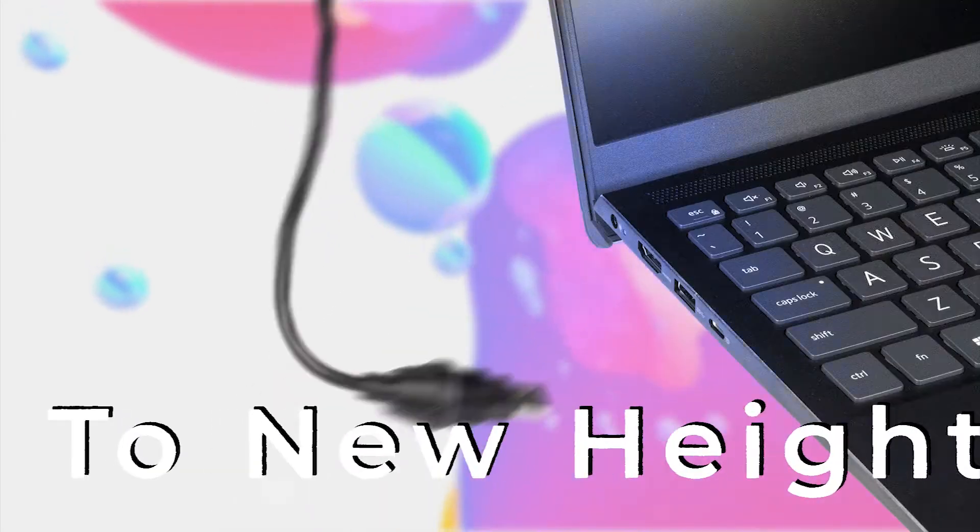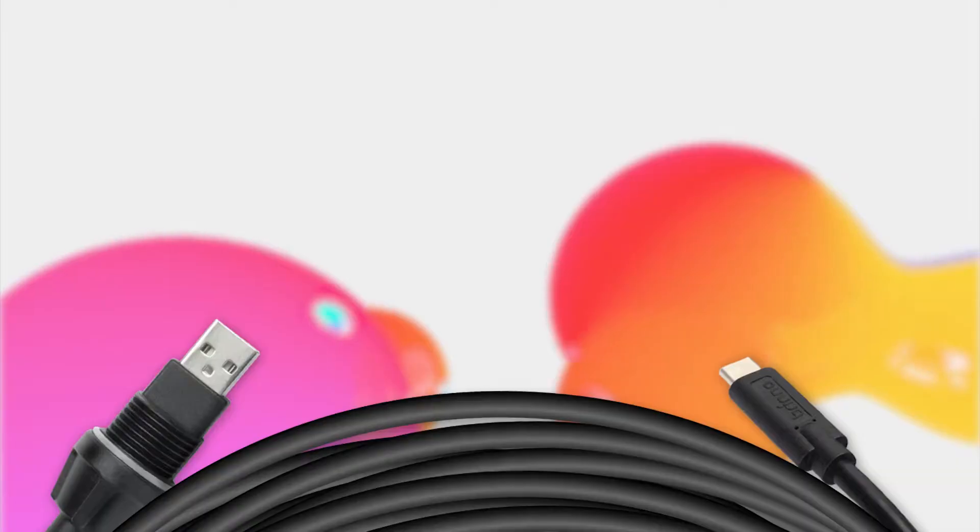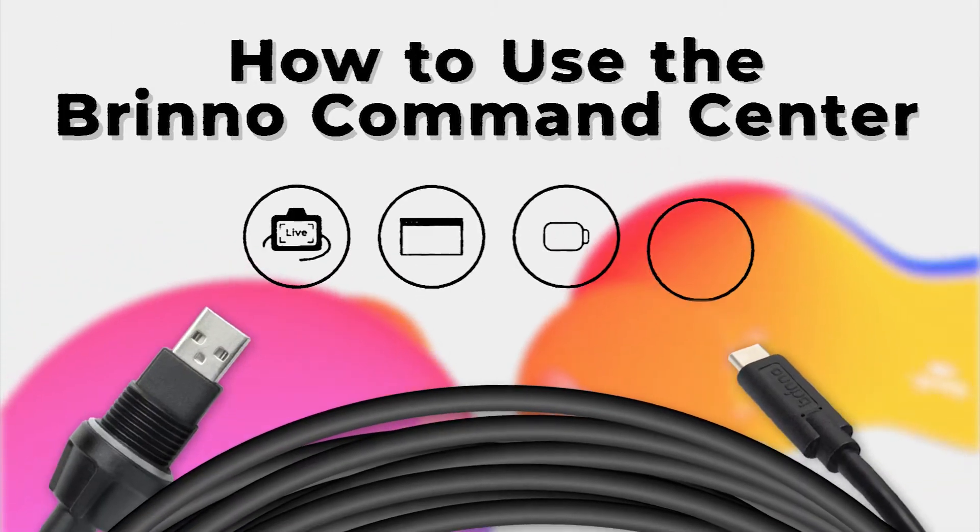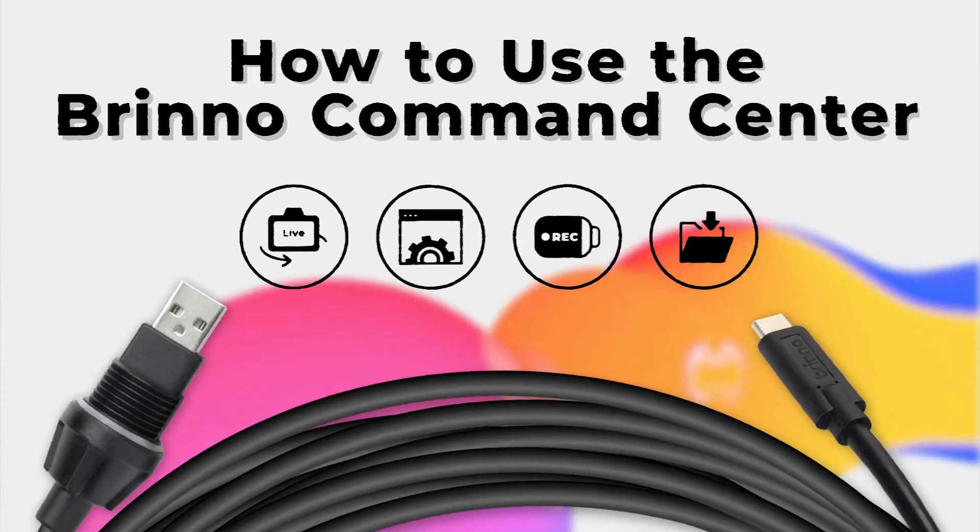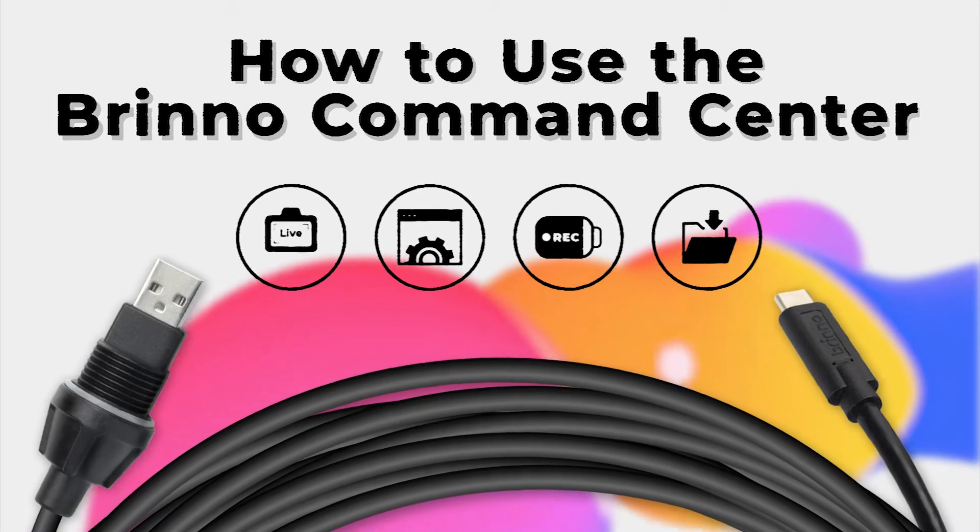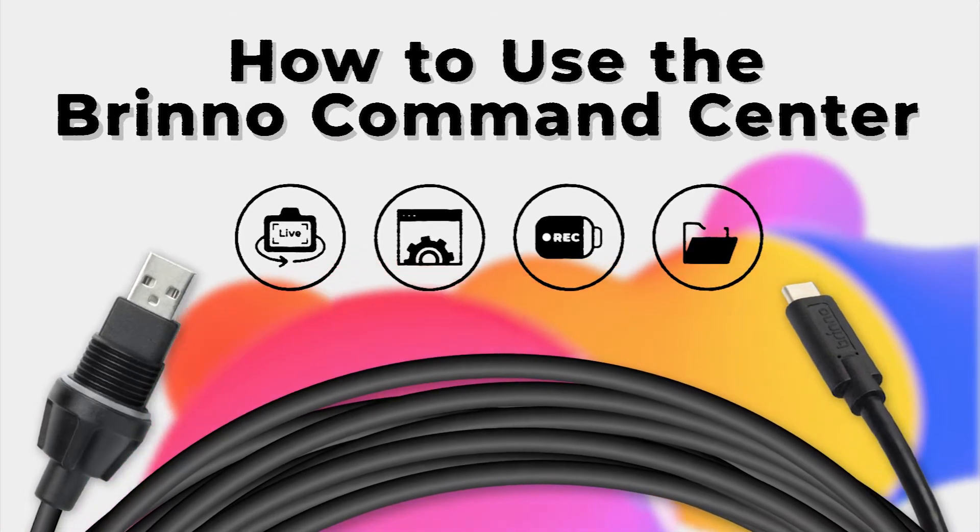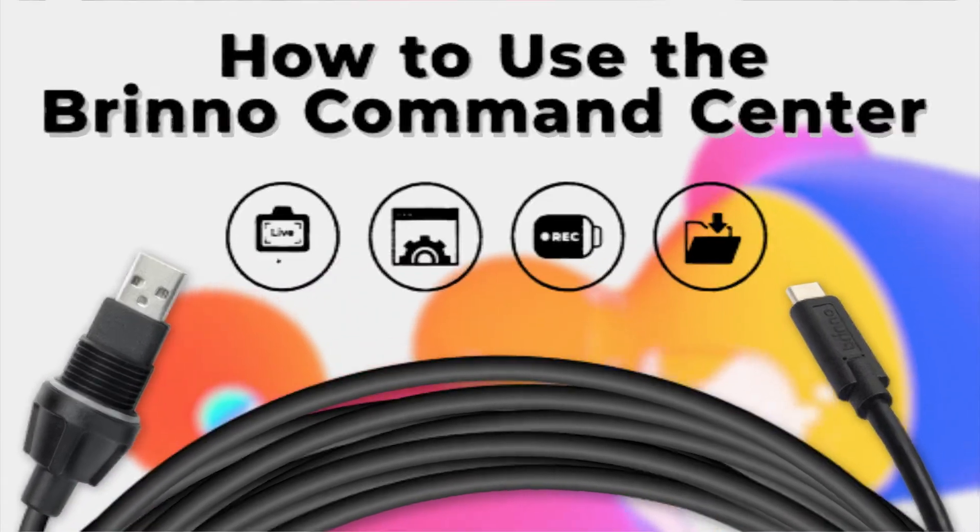Welcome to the Brinno Command Center. In this short video tutorial, learn how to connect and control your camera through your laptop and tablet.